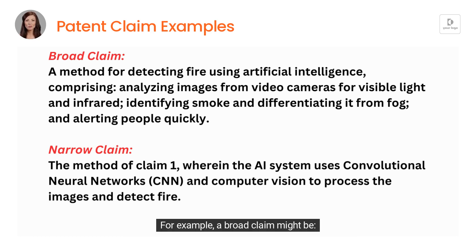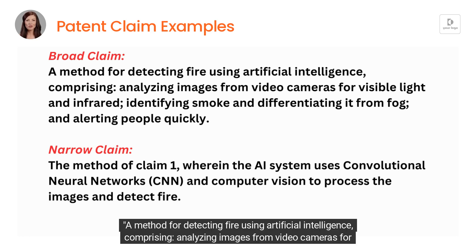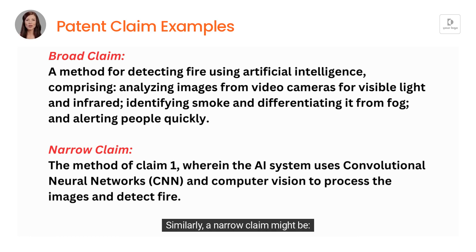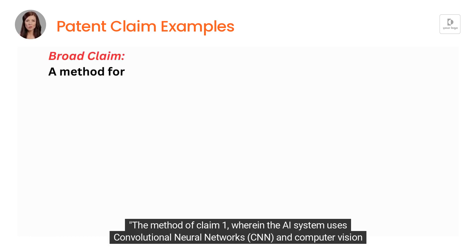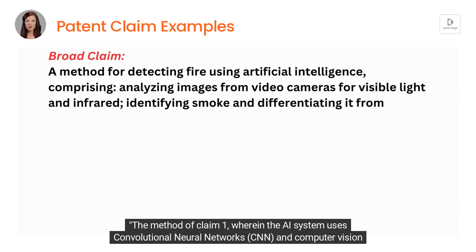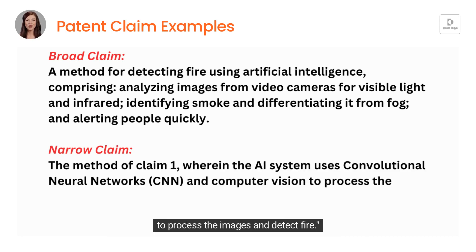For example, a broad claim might be: a method for detecting fire using artificial intelligence, comprising analyzing images from video cameras for visible light and infrared, identifying smoke and differentiating it from fog, and alerting people quickly. Similarly, a narrow claim might be: the method of claim one, wherein the AI system uses convolutional neural networks (CNN) and computer vision to process the images and detect fire.